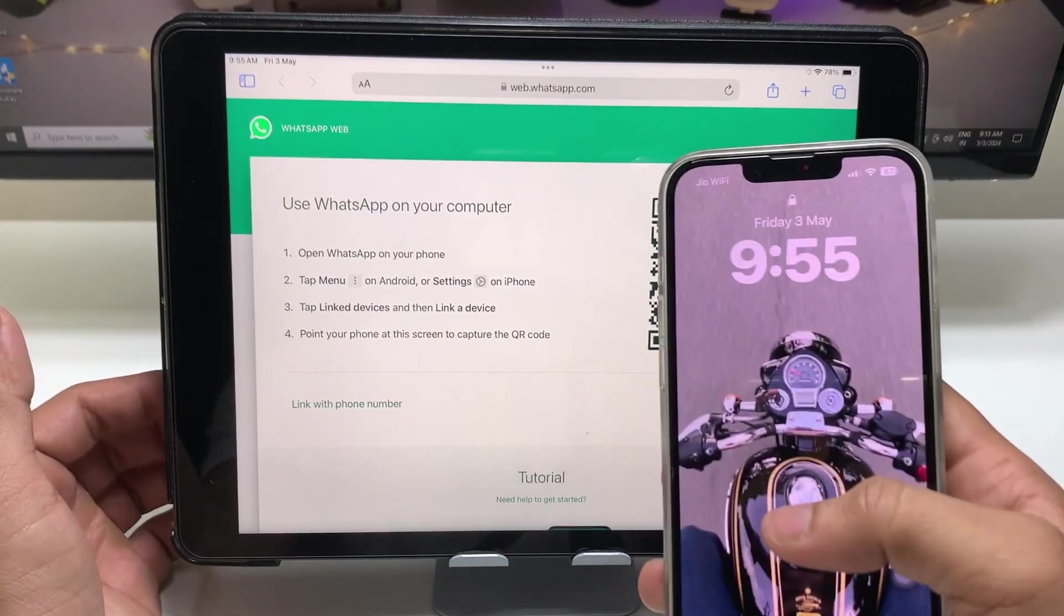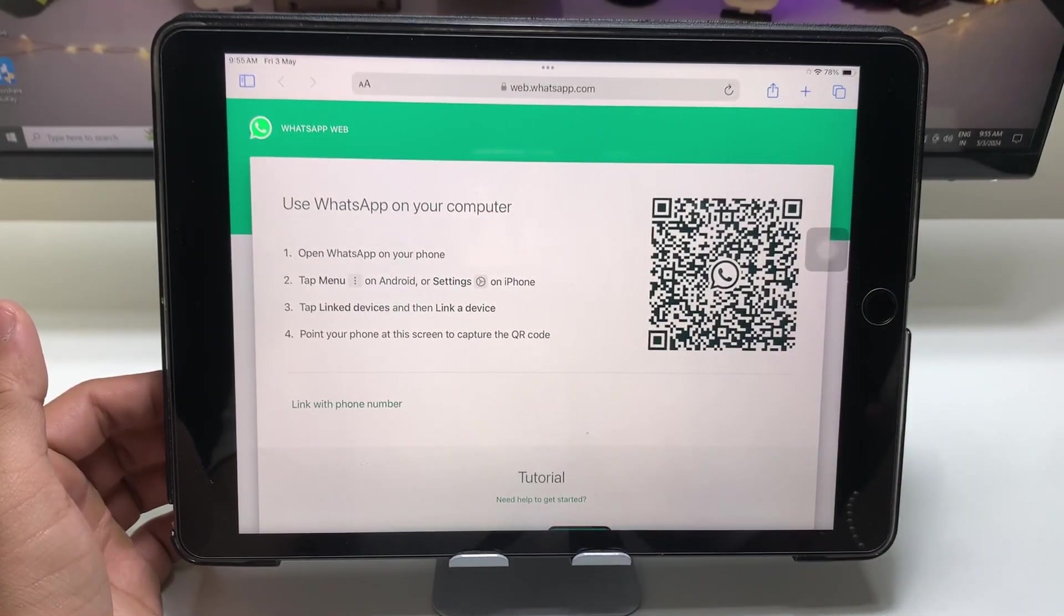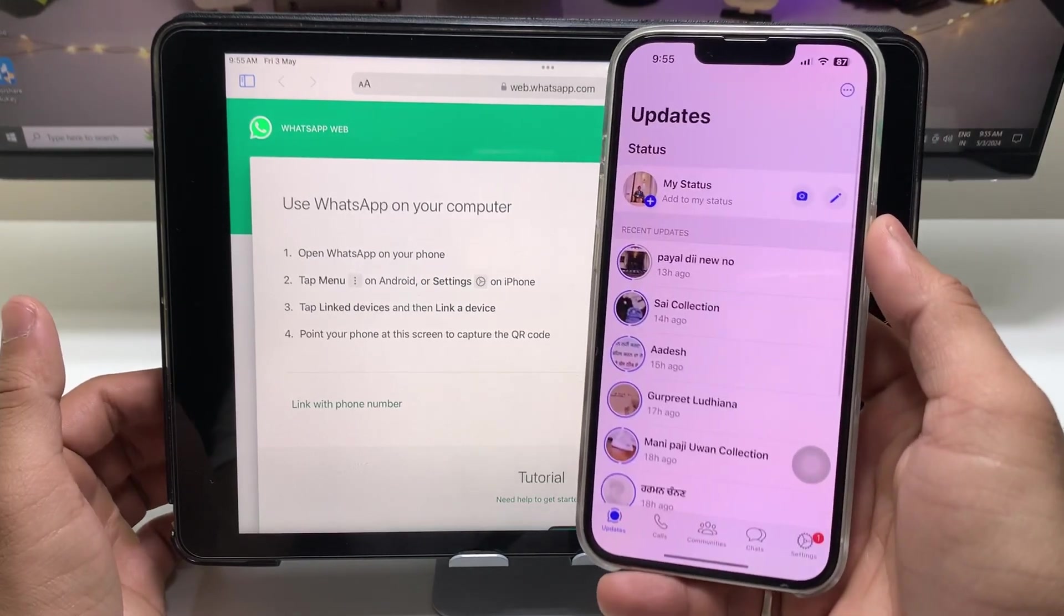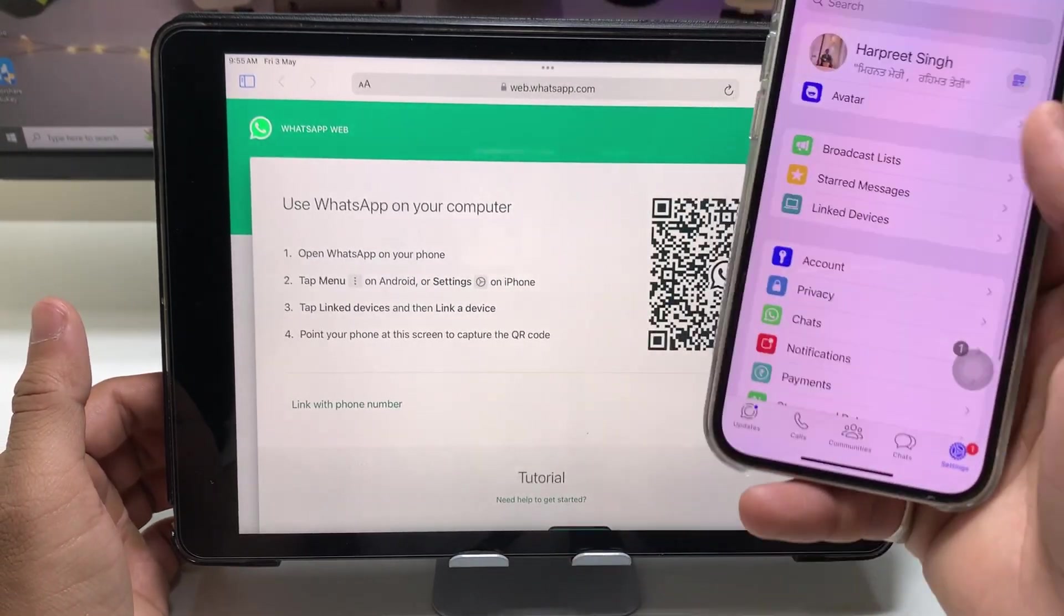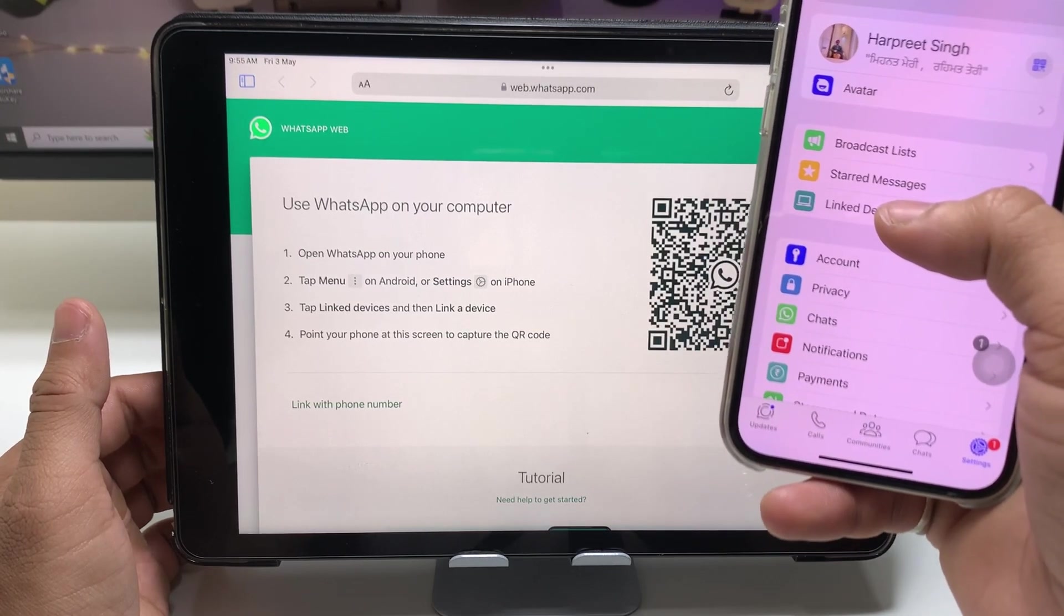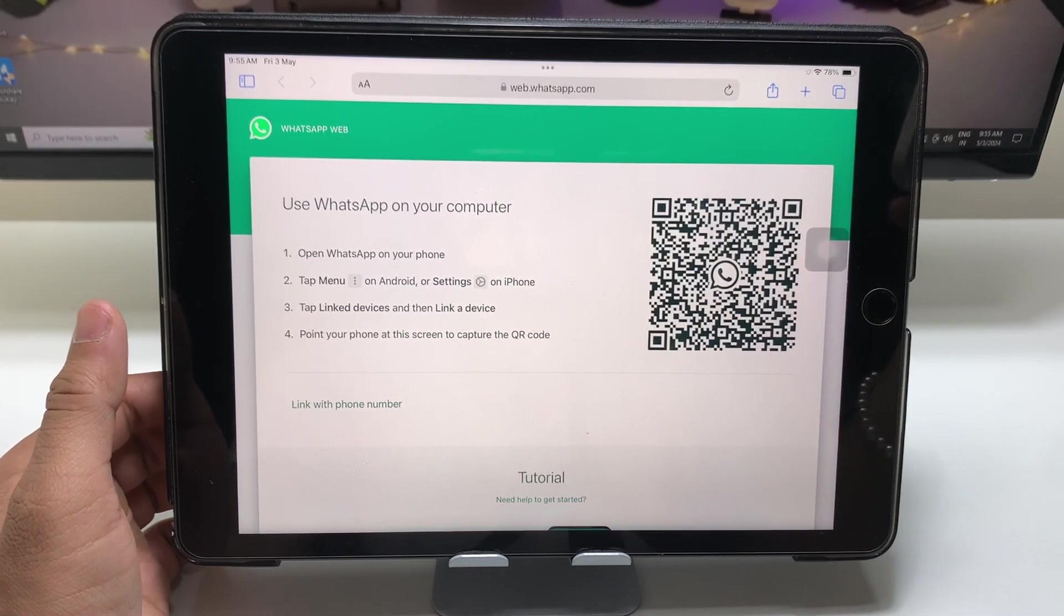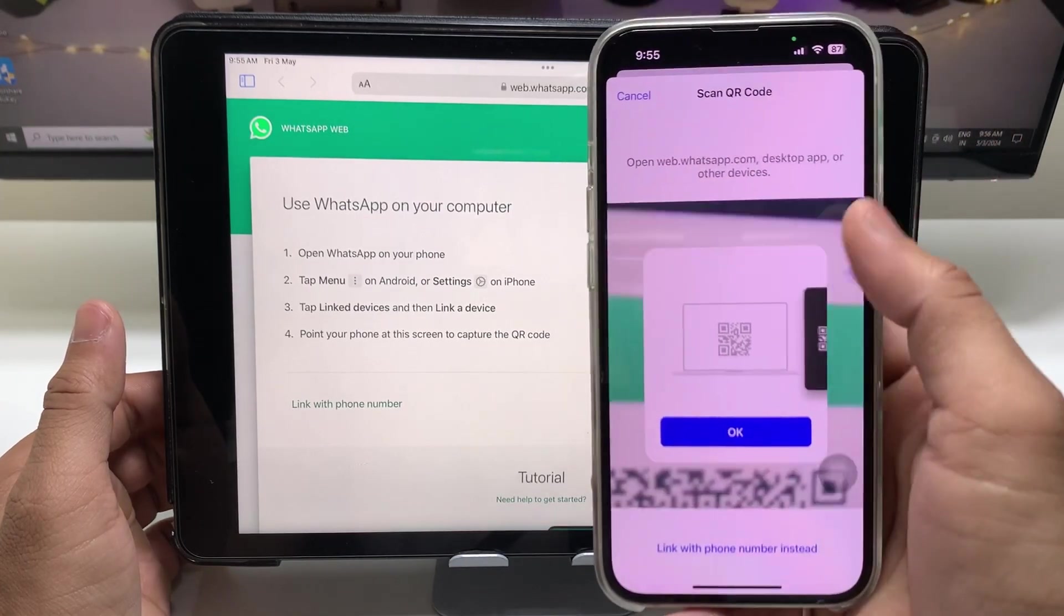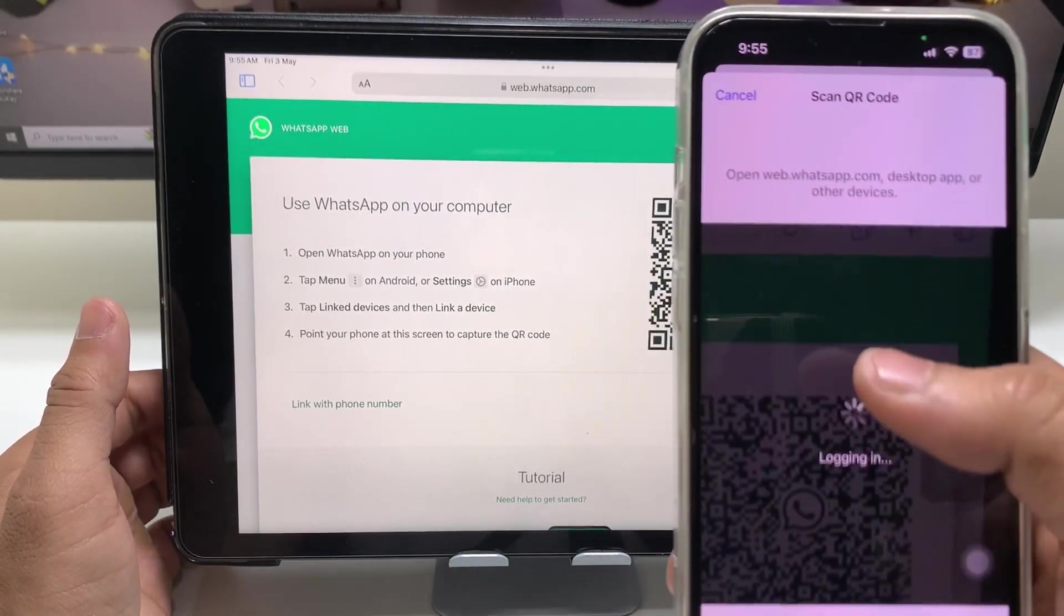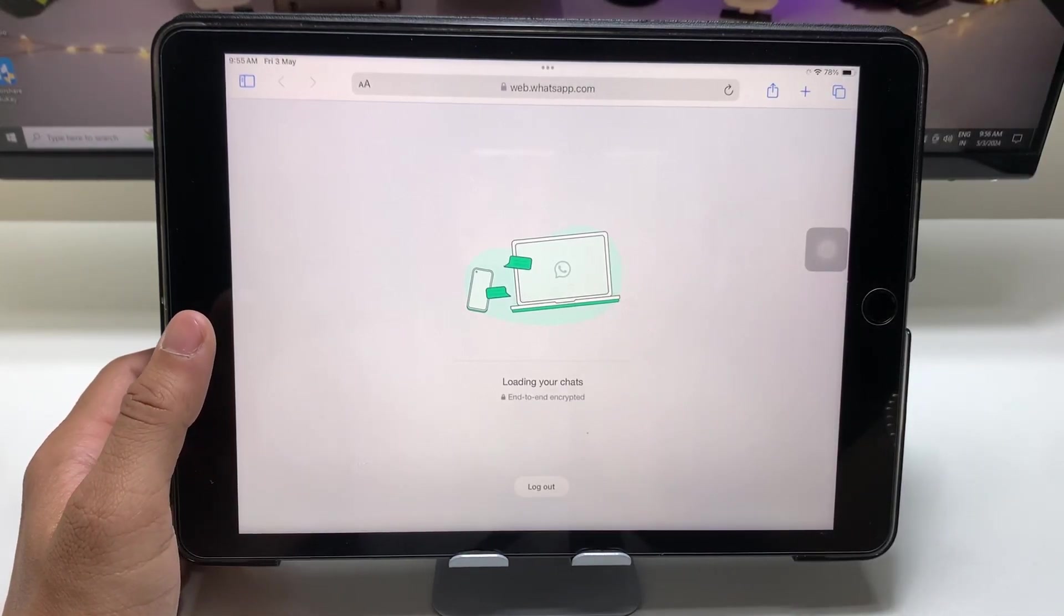Now we need to bring the iPhone that you are using and open the WhatsApp application. Click on Settings and click on the Link Devices option. When you tap Link Devices, it will use your Face ID, just tap OK, and we need to wait here for a while.